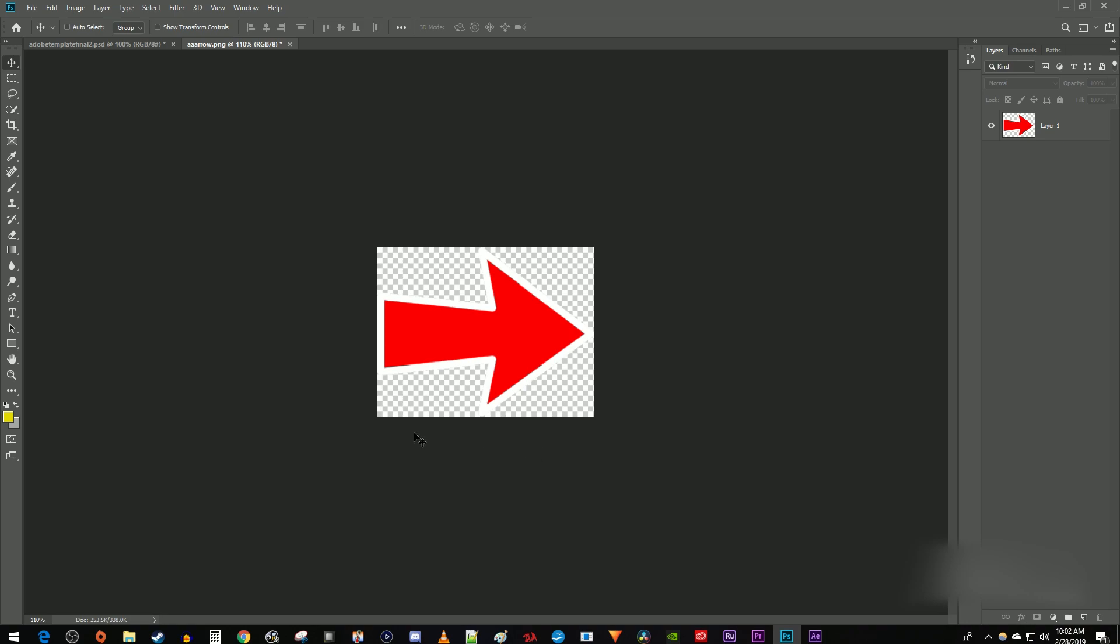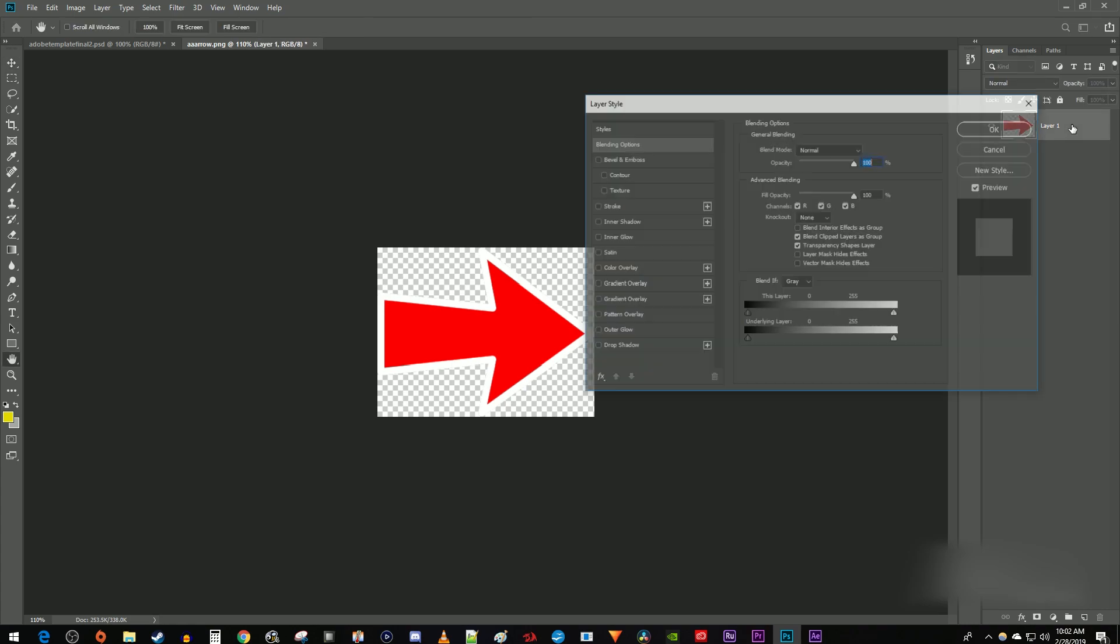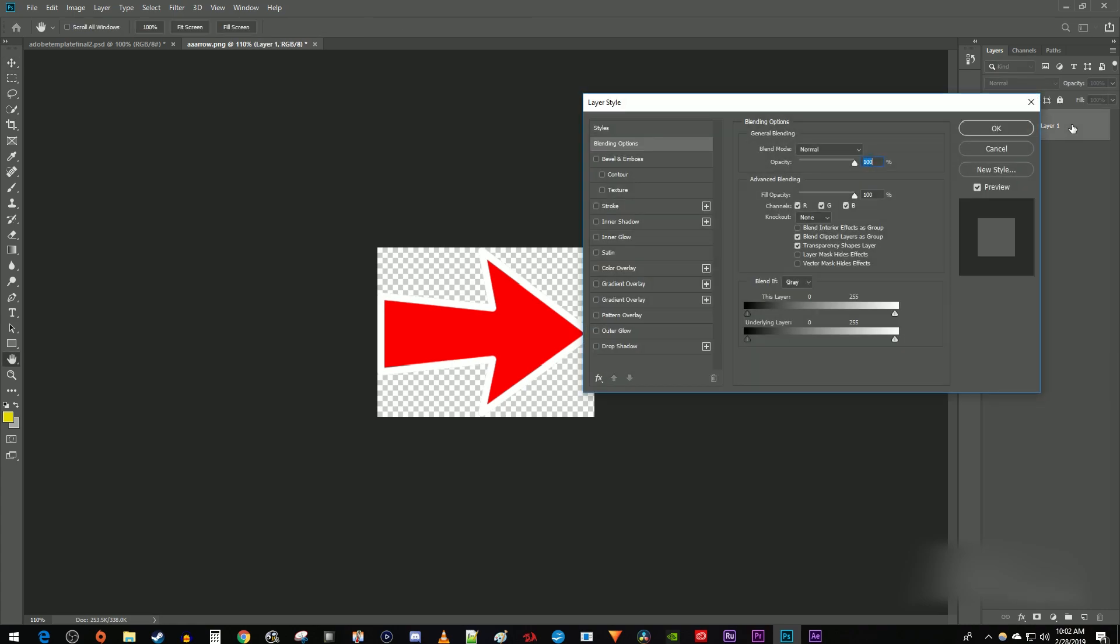To get started, I have an image that I'd like to add a drop shadow to. Let's begin by double clicking to the right of our image layer's name to open up the layer styles dialog box.